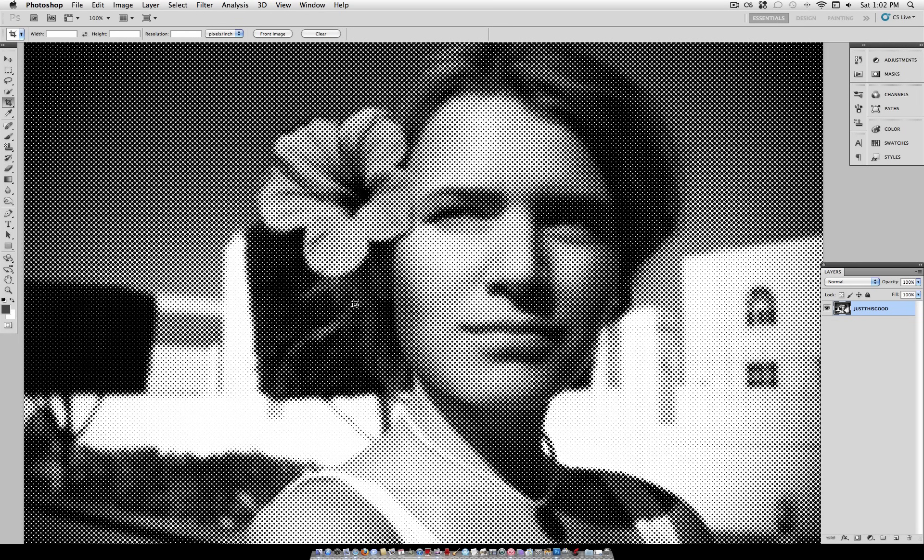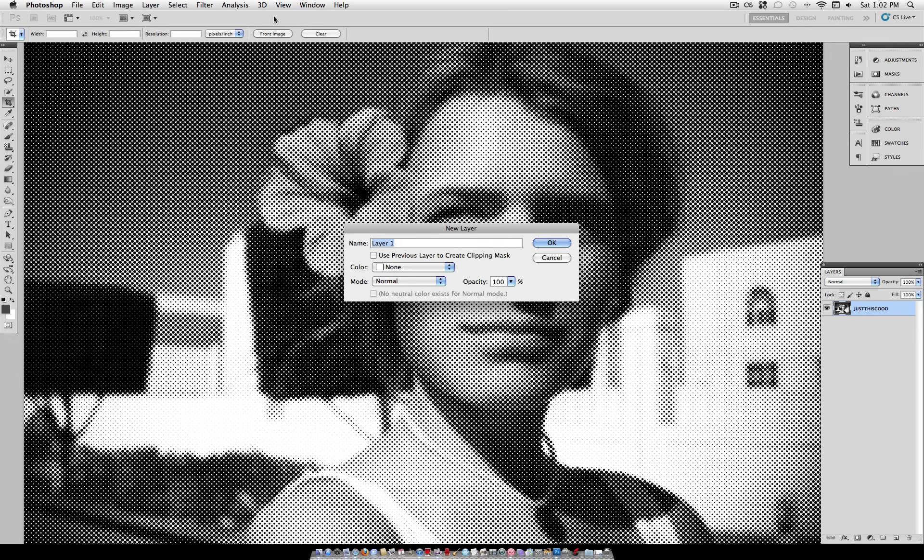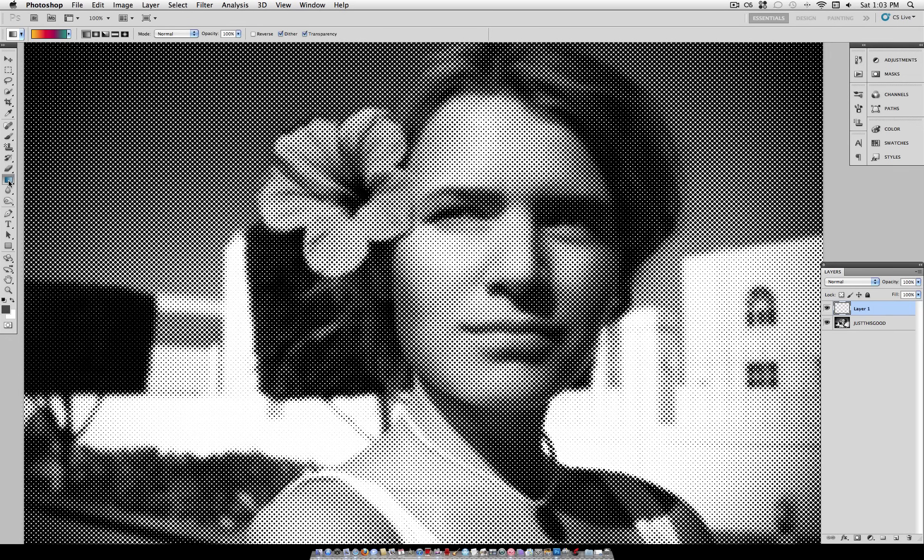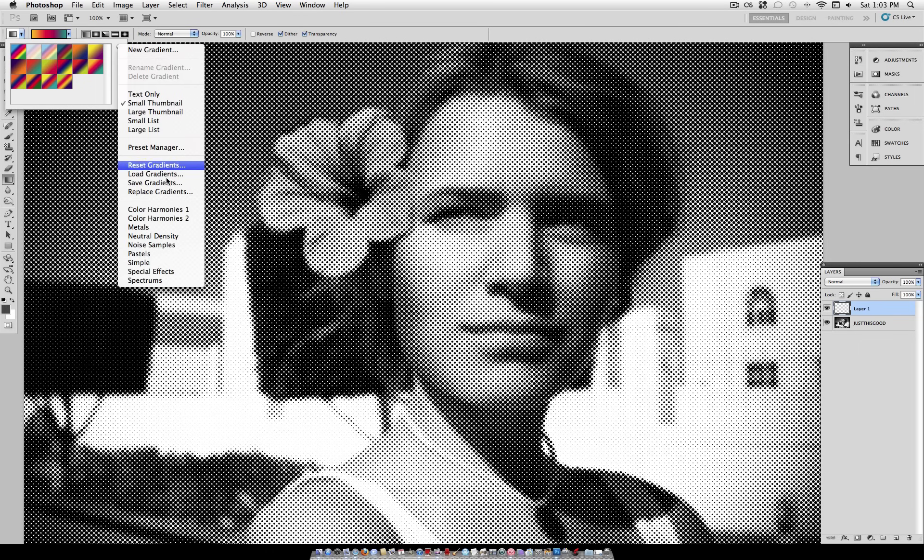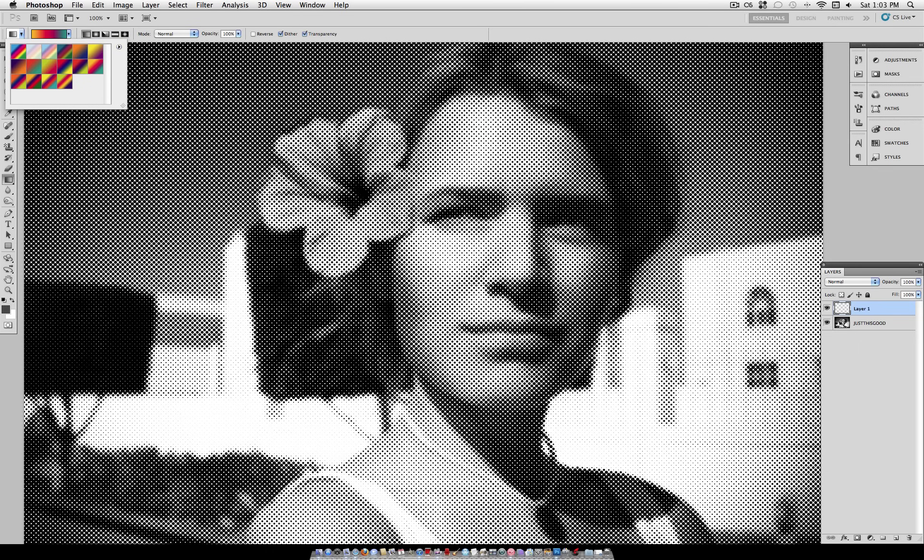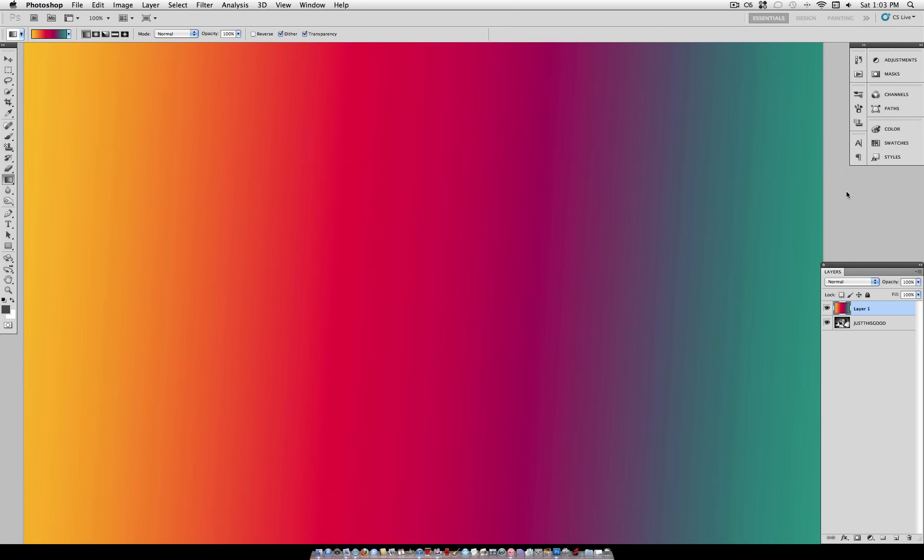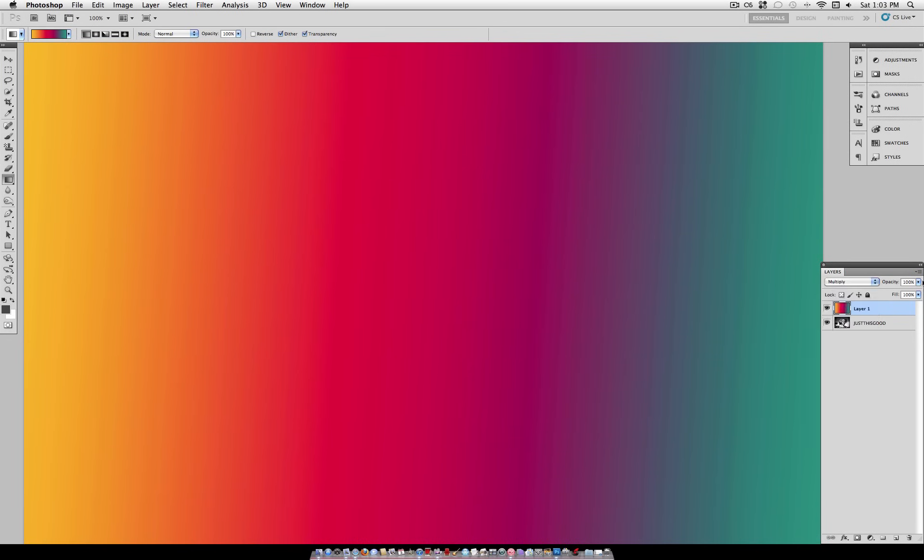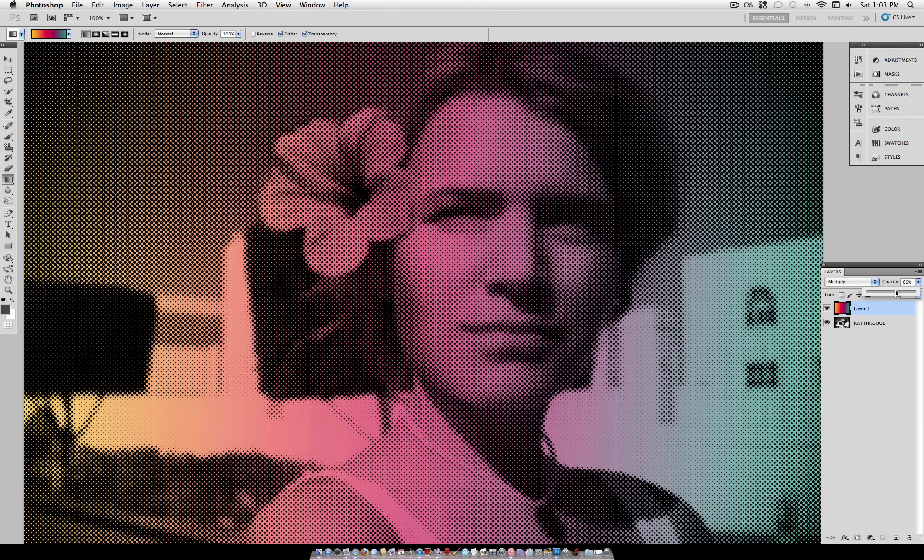Now if you want to add some color into this image, one thing you could do is go to Layer, New Layer, and select your Gradient Tool. You could pick out or make a gradient that you like. I'm going to use this default one here. And go ahead and spread the gradient out however you'd like. Set the blending mode of that layer to Multiply, and lower the Opacity a bit. And that adds a nice tint of color if you wanted.